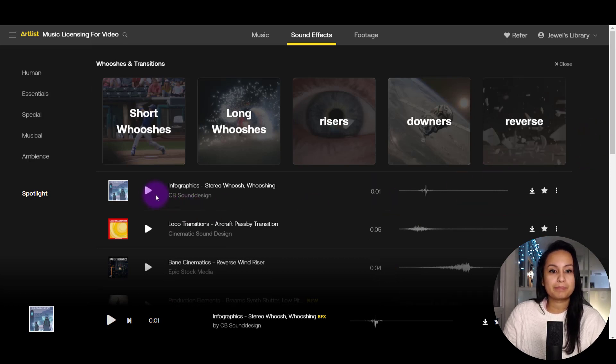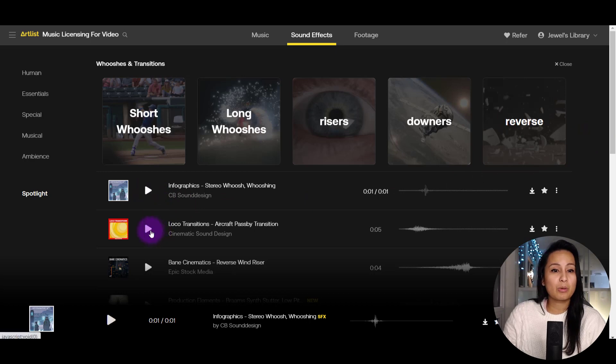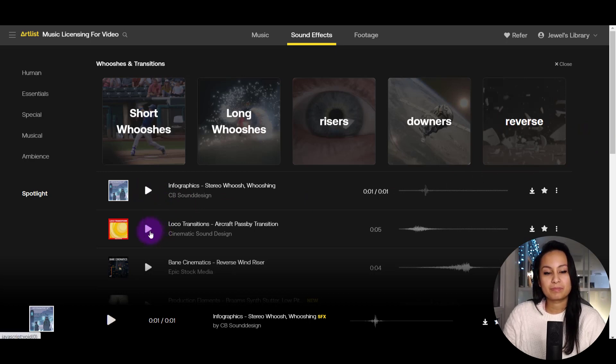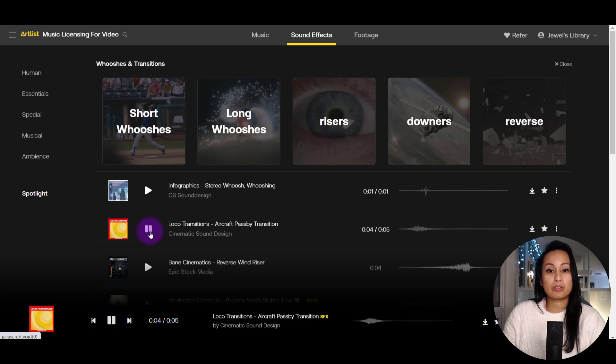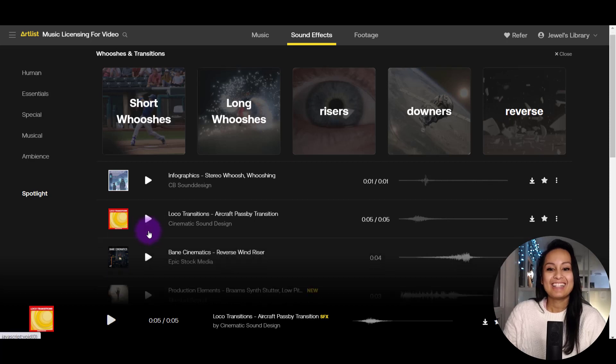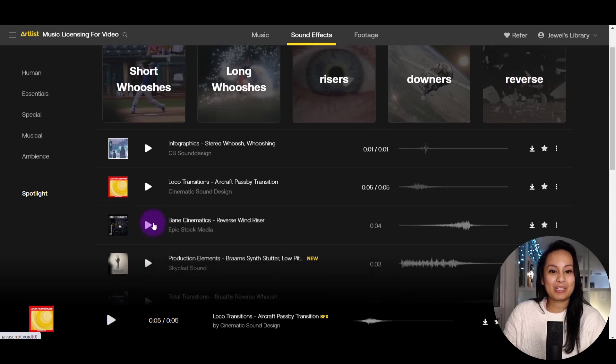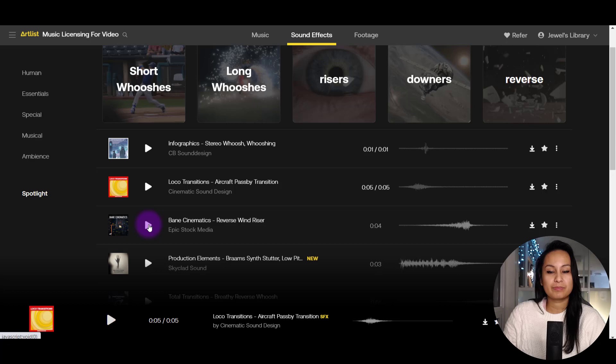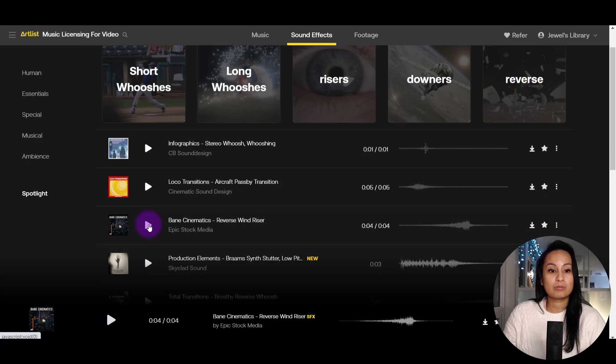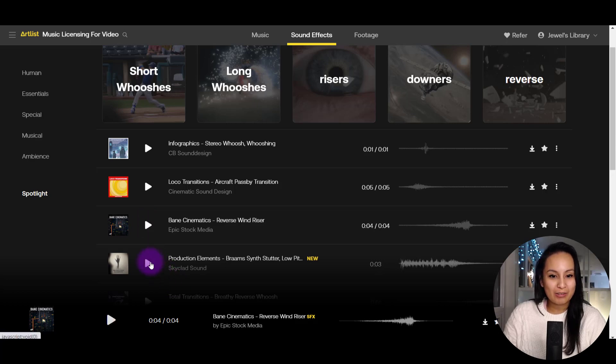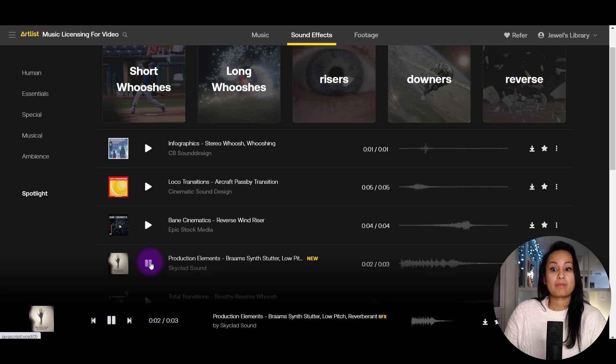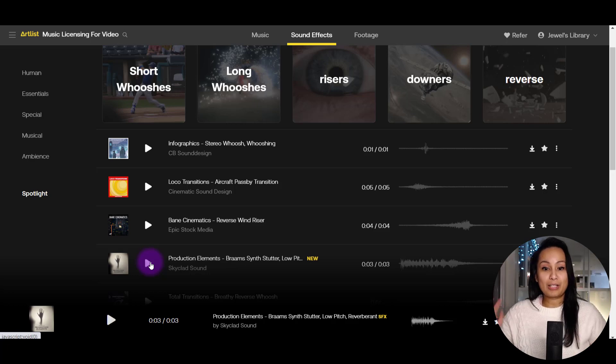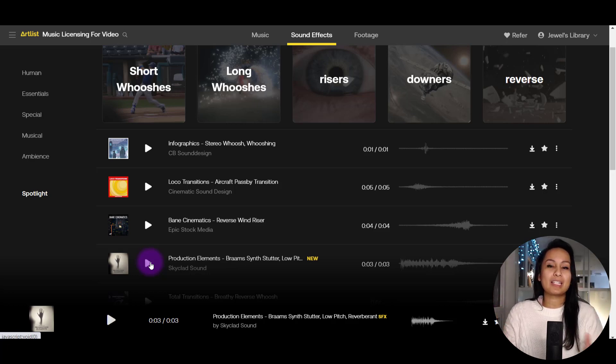So let's play some of them. That one's quite a light one. Whoa, that one was strong. Let's see this one here, reverse wind riser. Whoa. And then here, this one, I don't really even know what it is, but let's hear it. Okay, so that one was crazy, but basically this is where I get sound effects from.